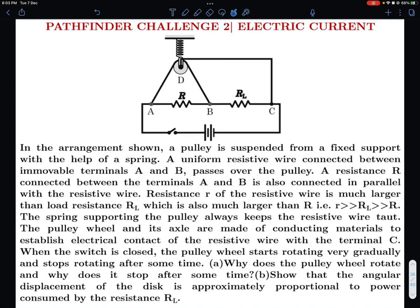Hello viewers, welcome to my channel IITJ Olympiads and AP Physics with Ambarish. One of my students requested a video on a Pathfinder challenge problem on electric current. This problem is about proving a result or proportionality, and a hint is given. Generally, students just read the hint and do not think further, but I felt there's something to be explained here, so I decided to choose this one.